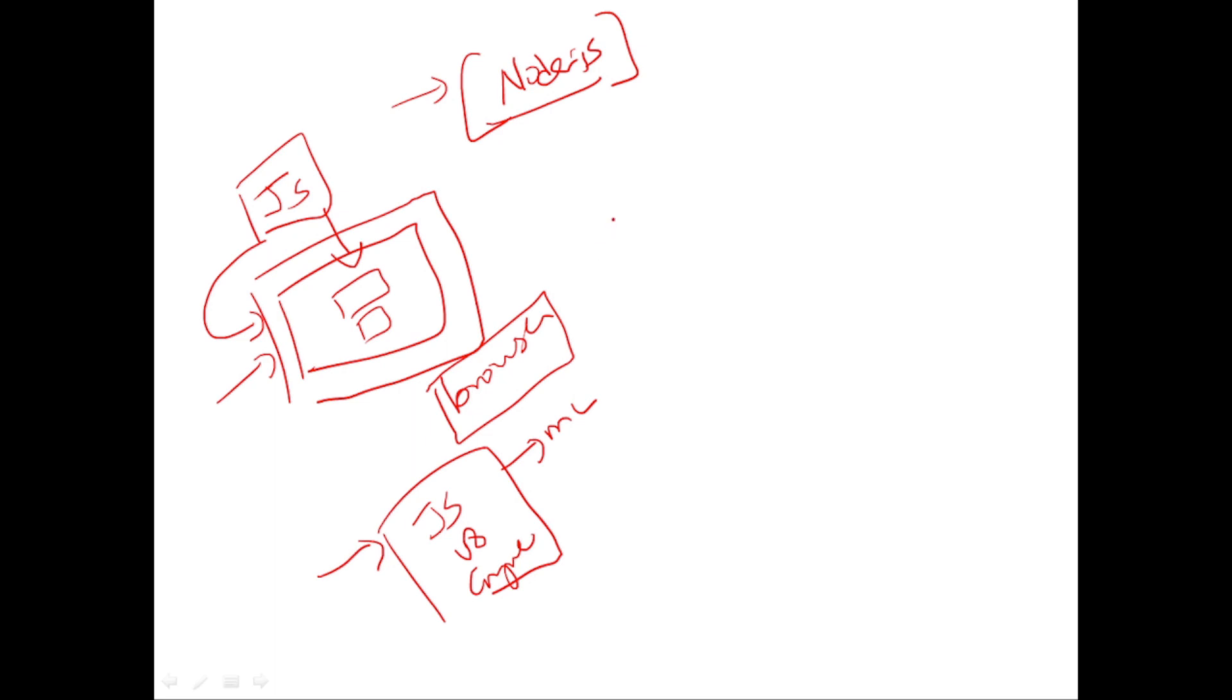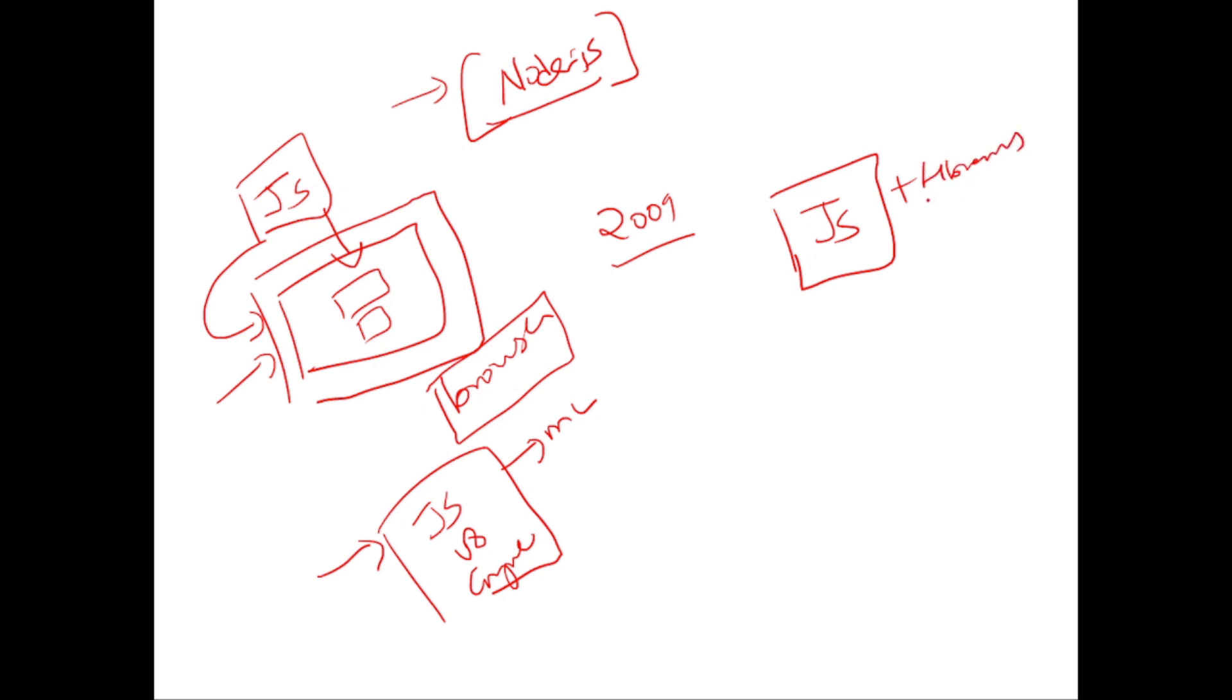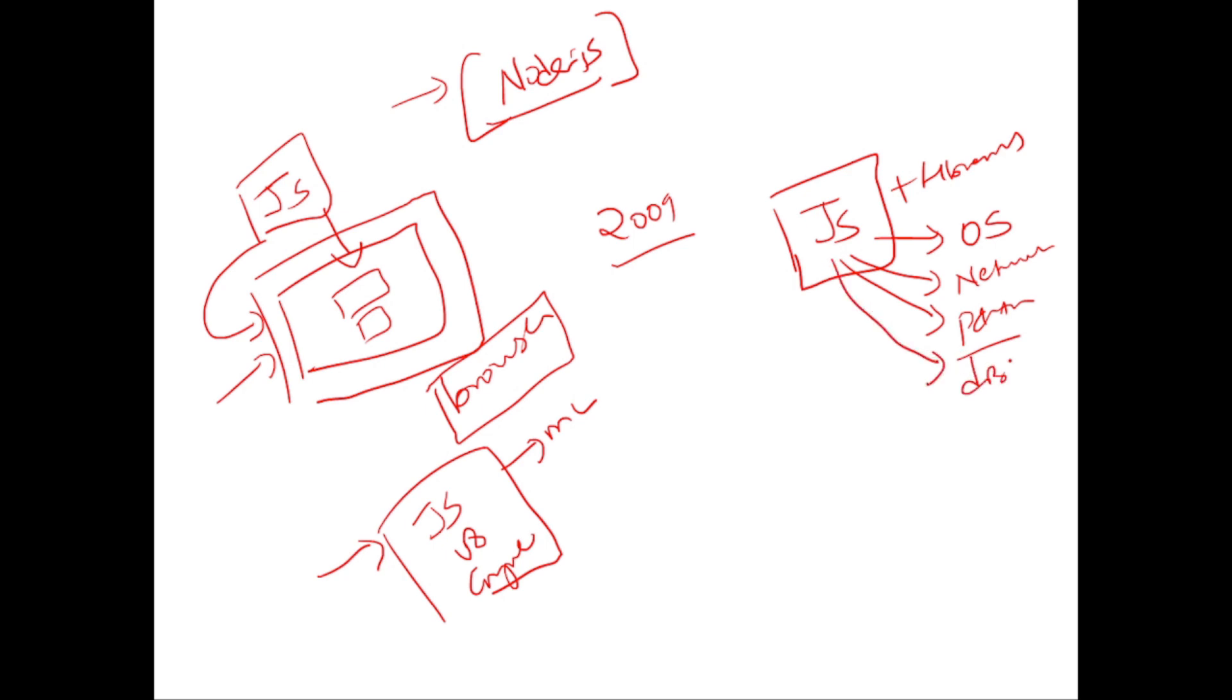Around 2009, they came out with this idea. That is, why can't we take JavaScript outside the browser and run it like a server-side script? So when you are using JavaScript as a server-side script, we need a lot of other libraries. So we need libraries for that to happen. Like JavaScript should be able to communicate with the operating system, should be able to communicate with the network, should be able to access the files and should also be able to communicate with DB servers.